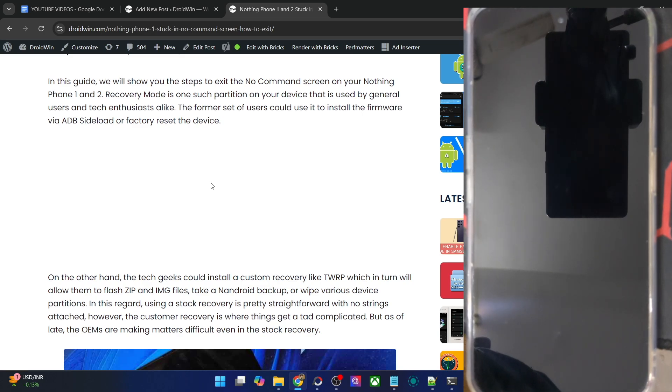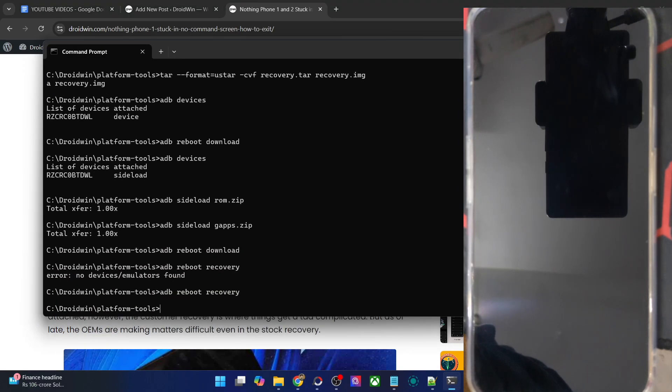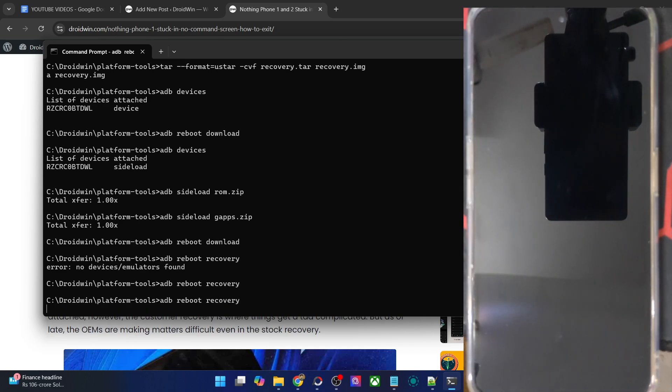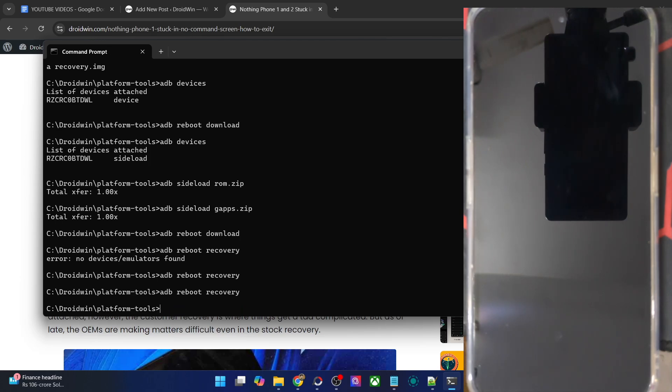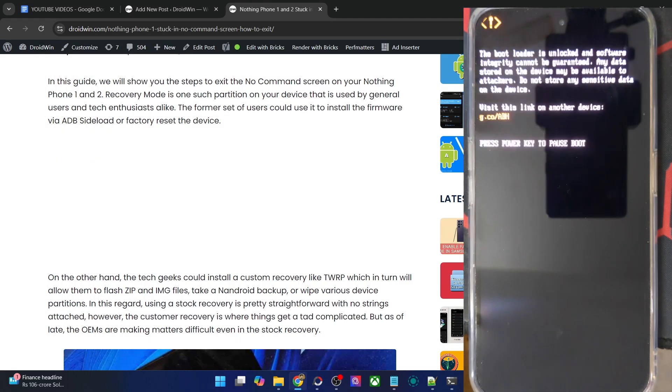When your phone gets stuck in the no command screen, one of the most common cases is when you try to boot to the stock recovery. For example, if you use the adb reboot recovery command after enabling USB debugging, your phone will try to boot to the recovery. But before that, it will automatically end up in a no command screen.